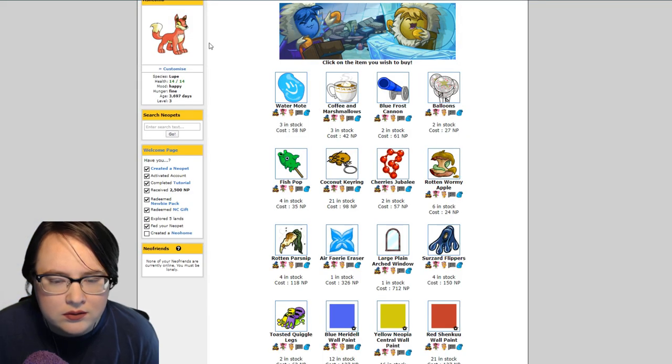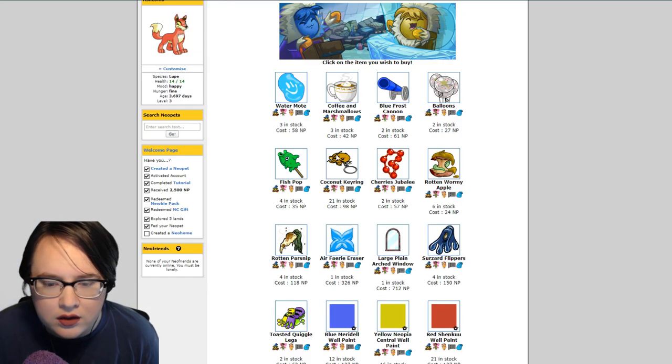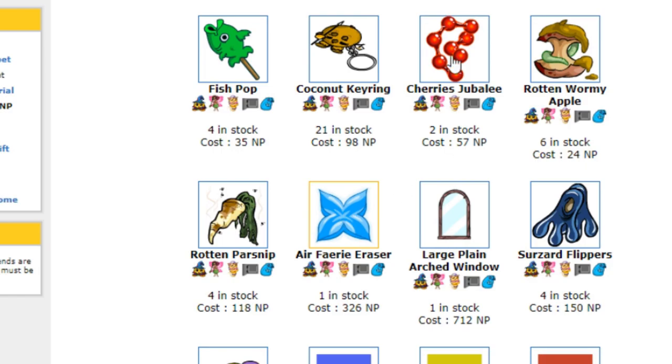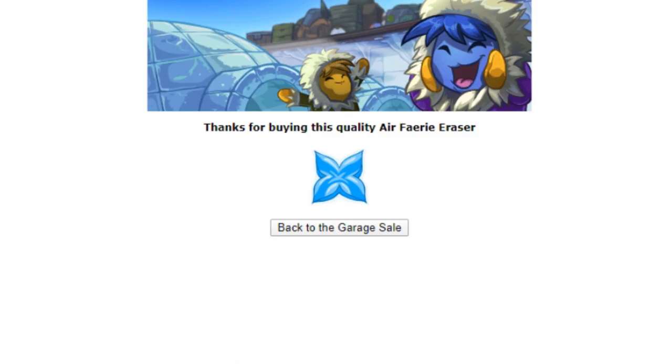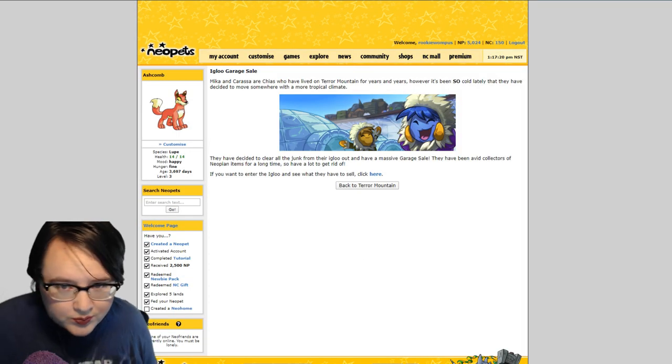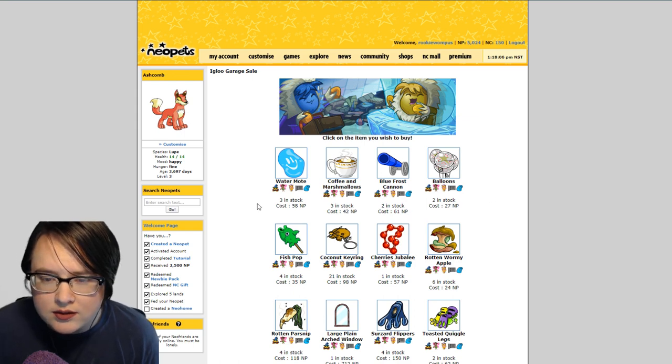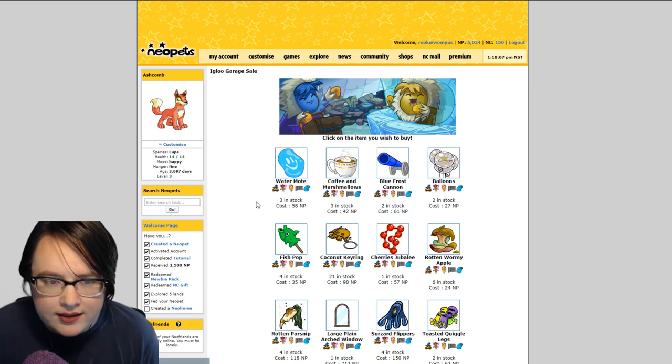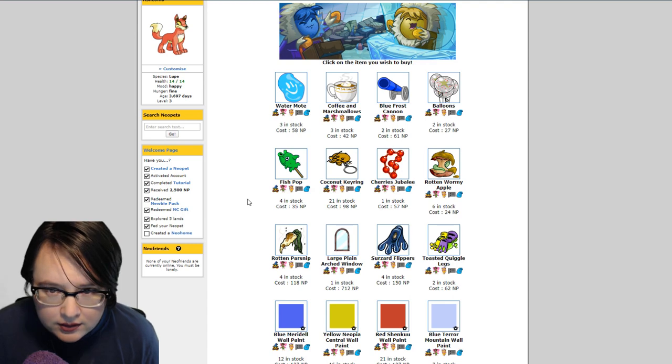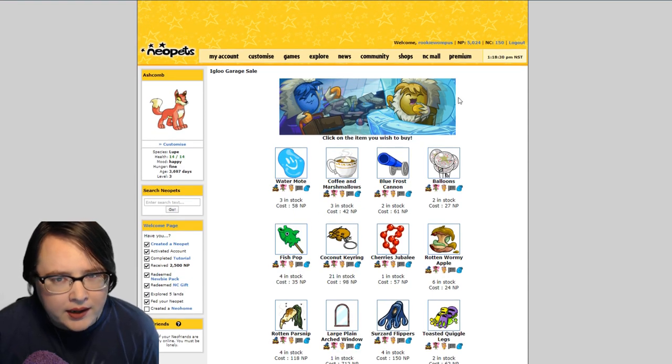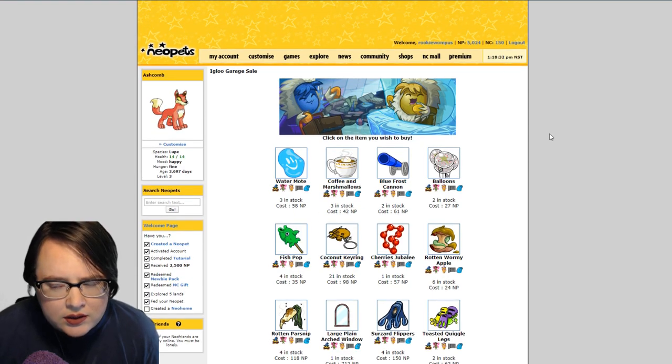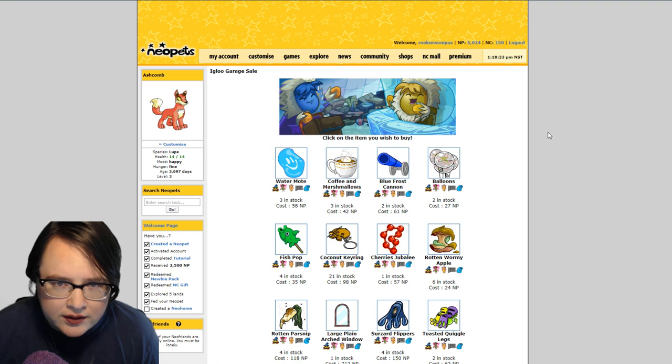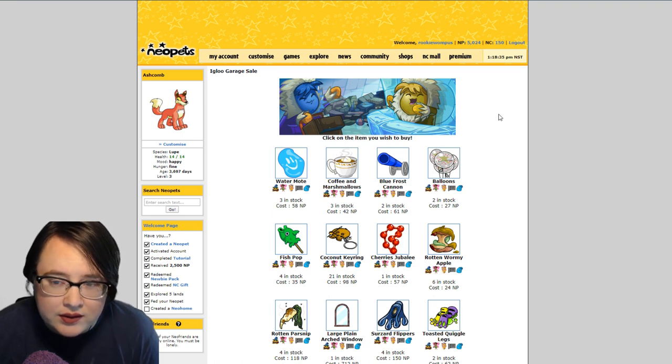Whoa! 1500, huh? So I'm gonna click on that. I want that. Look at that, incredible. The garage sale won't stock anything with a rarity higher than 89, but that's actually not bad because there are a couple of really cool items on Neopets that have a rarity lower than 89.